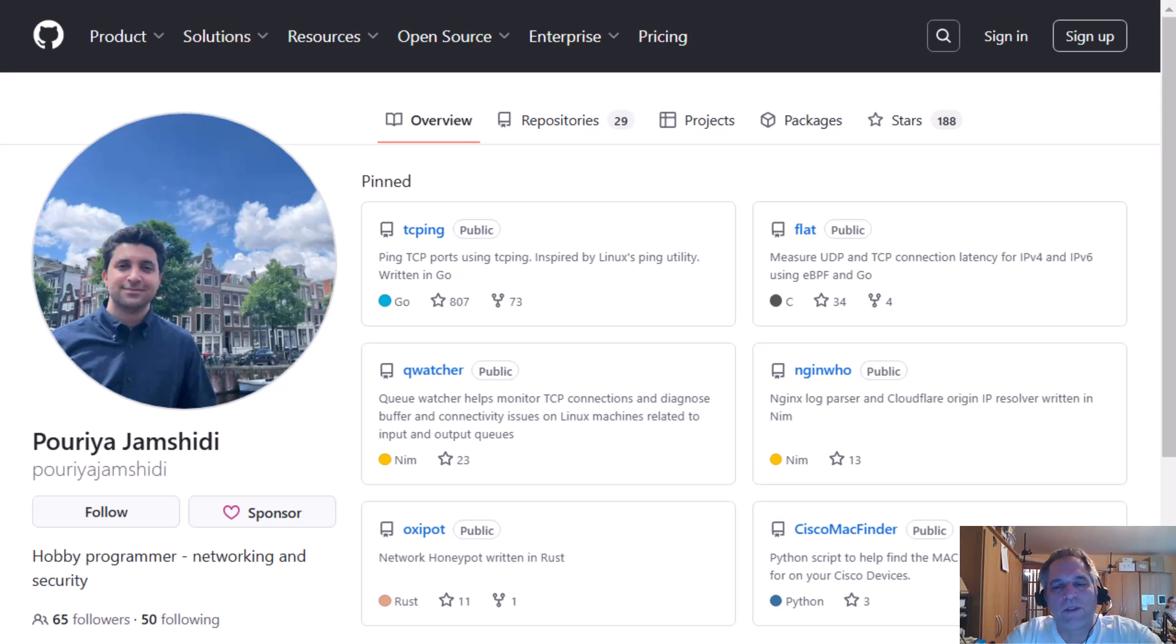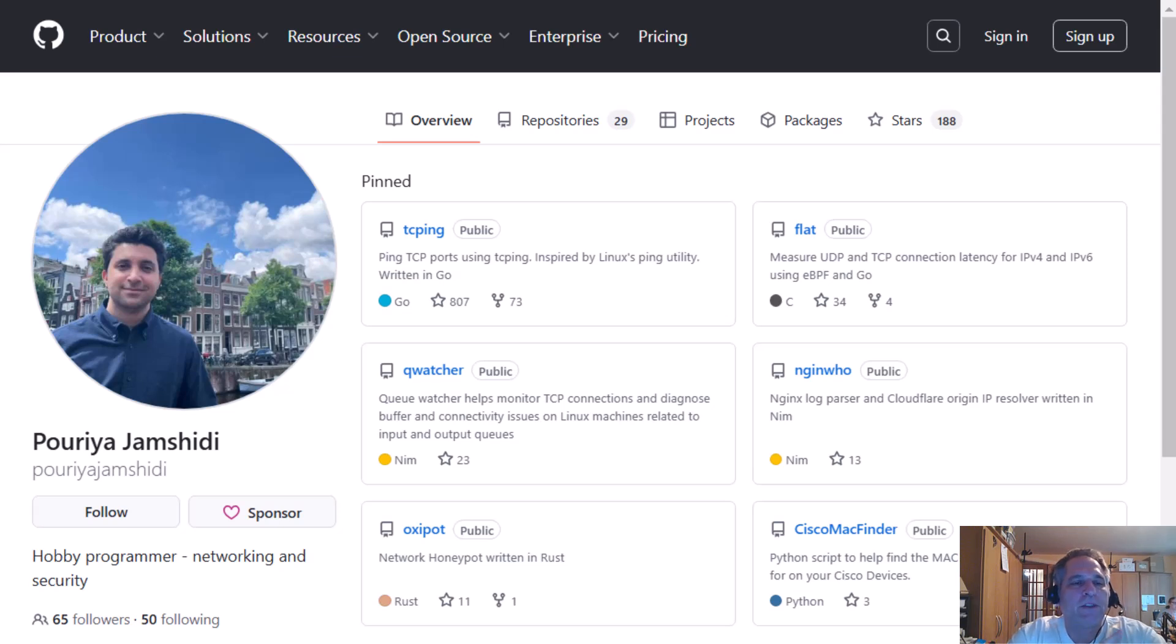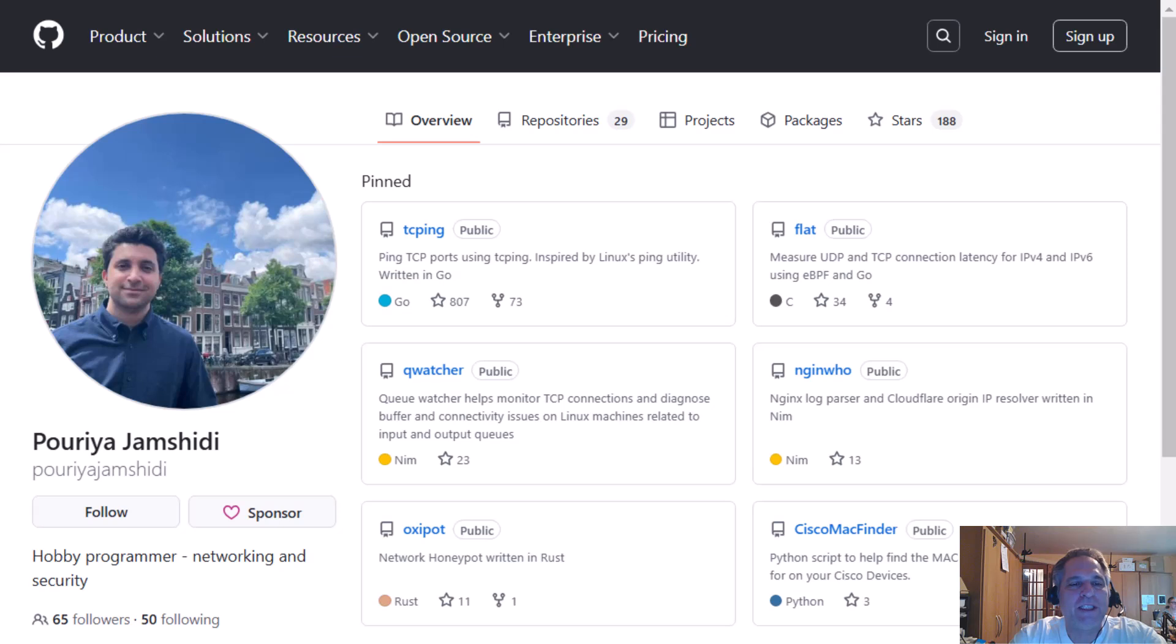Good day folks, it's Tony Fortunato from The Technology Firm. I'm going to revisit a little utility I showed you a while back. It's from a gentleman - I'm going to see if I get his name right again. I should have watched my first video so I got the pronunciation the same way. But it's Priya Jamshidi.